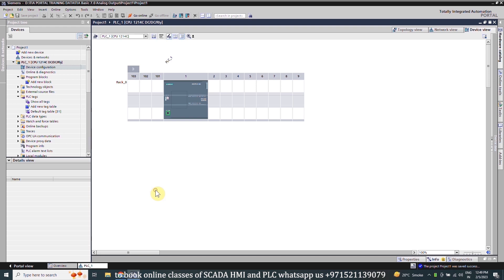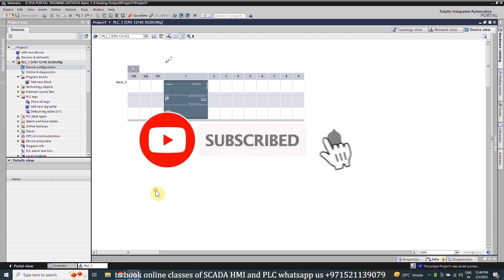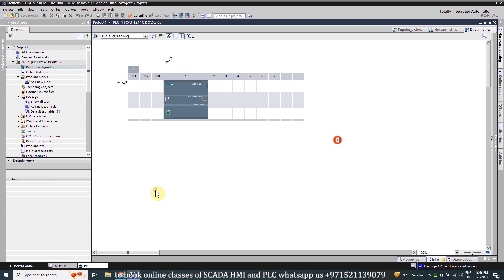Welcome to another training session on the TIA Portal. In today's session we will learn how we can generate the analog output in the S7-1200 PLC using TIA Portal software. Please subscribe to my channel and press the bell icon to get notifications for the upcoming video tutorials.